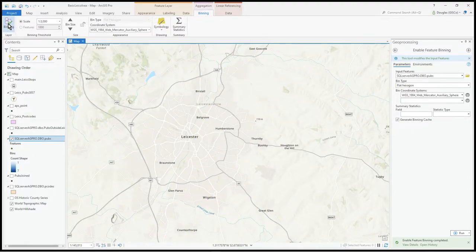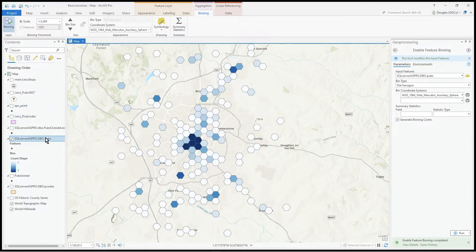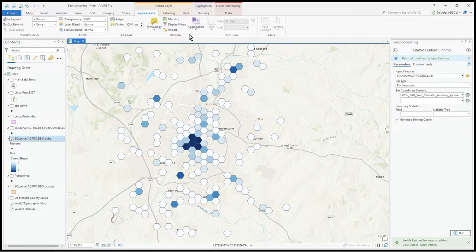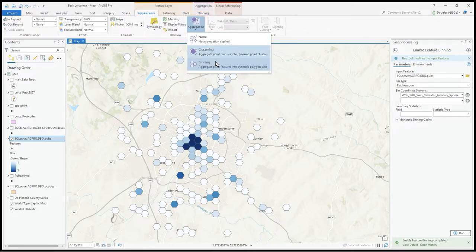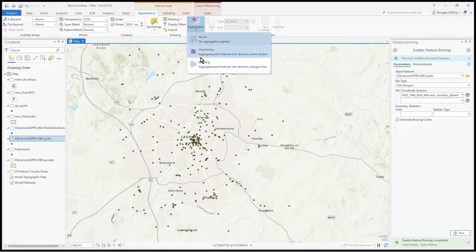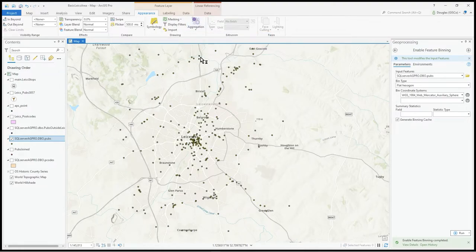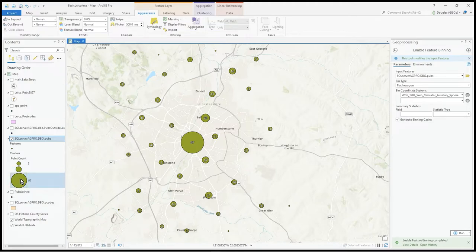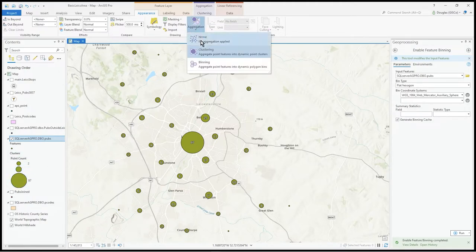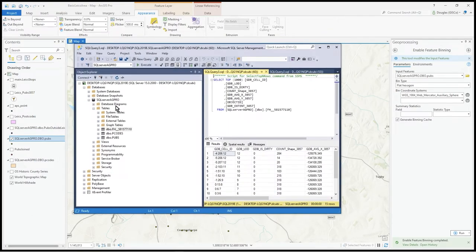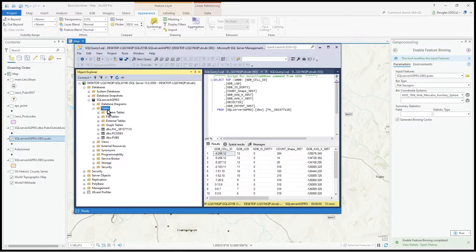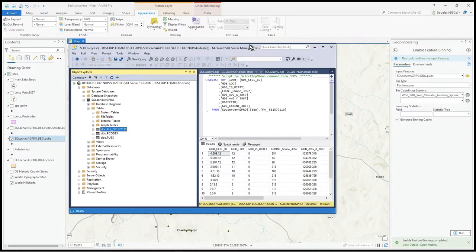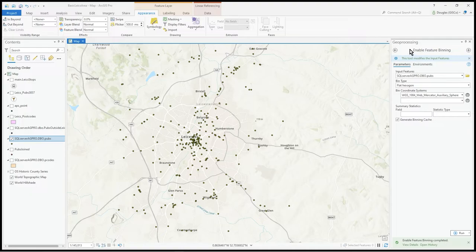To turn binning off, you can go to appearance, aggregation, and set it to none. Or you can switch back to clustering very quickly. Just because I've turned binning off, the tables remain in there.